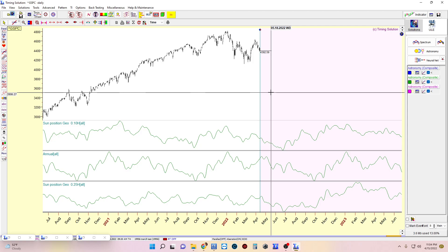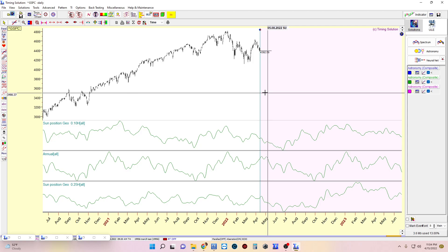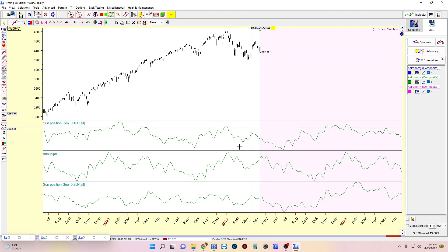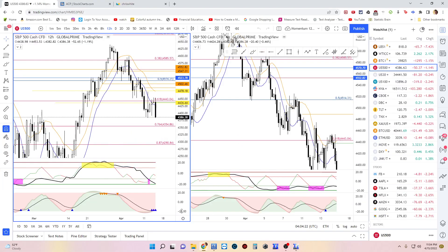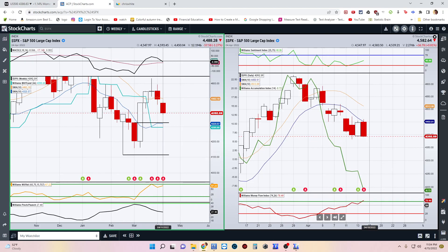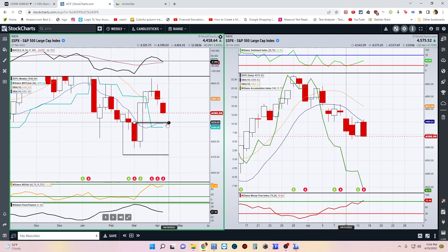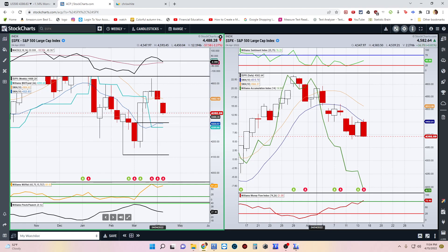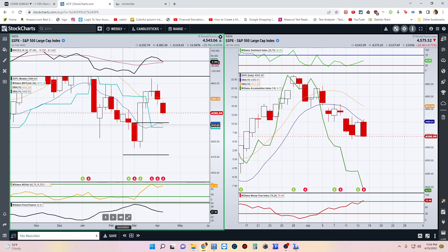What usually happens is institutions start buying when it gets to that level. And lo and behold, if we look at something that allows us to see institutional money — we're seeing here on the daily that the institutions are beginning to buy. They're starting to have a positive bullish bias. But I'm thinking they're going to be really bullish once we come down into the return of point of origin — especially with this candle here. Let me see if I can put a box on it.